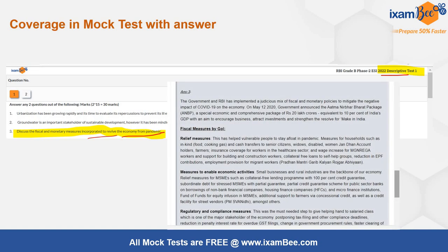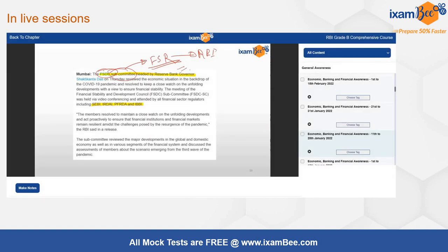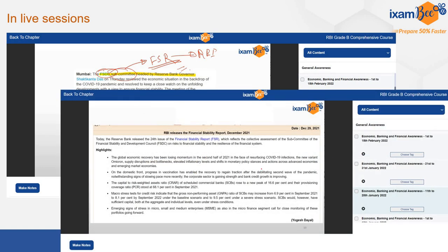Both fiscal and monetary measures had been discussed in that mock test. We also covered the FSR — the Financial Stability Report — in detail in our various classes, discussions, and videos for economic, banking, and financial awareness. The Financial Stability Report was discussed along with its implications and the FSDC subcommittee, which is responsible for preparing the financial stability report.